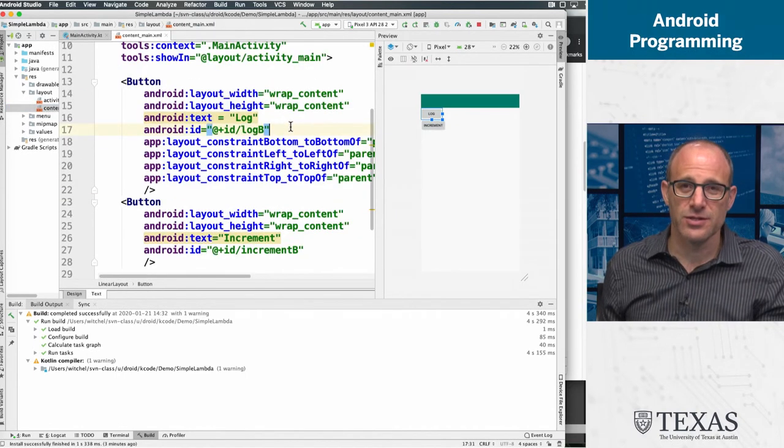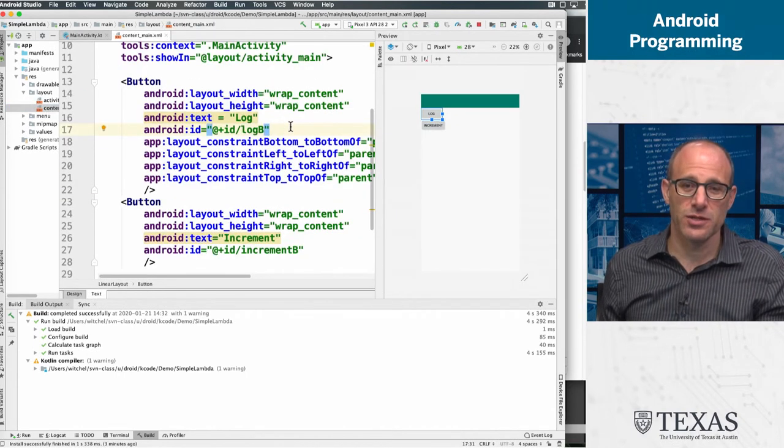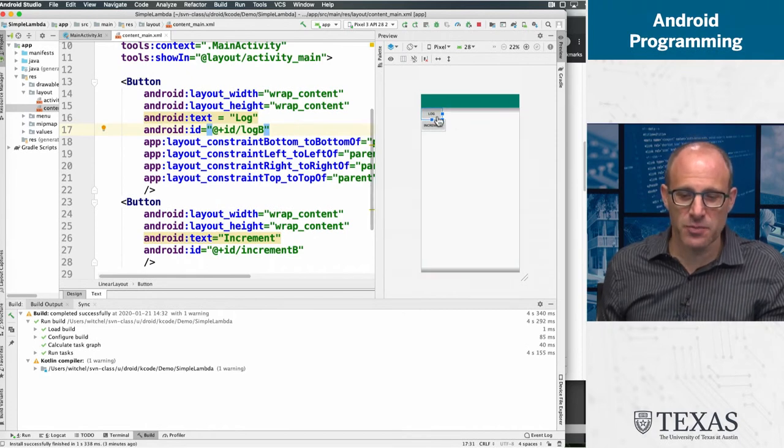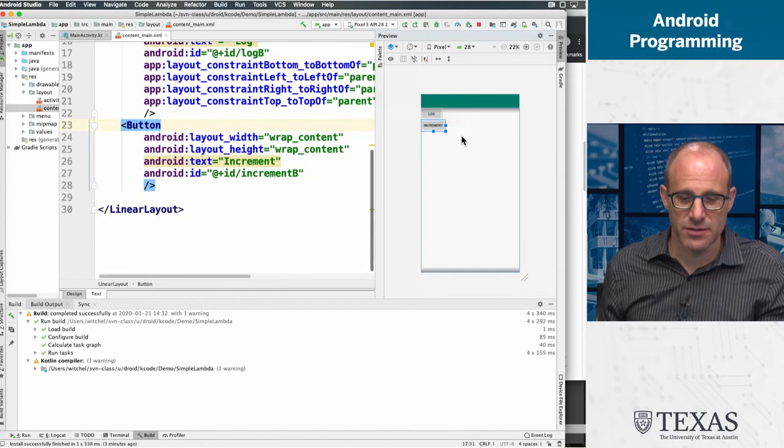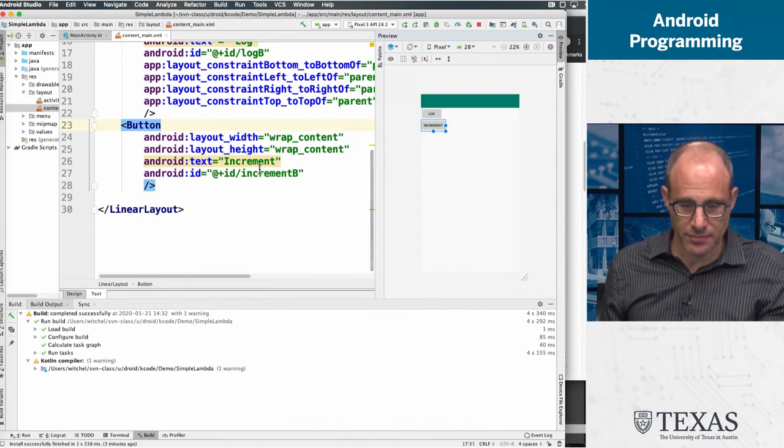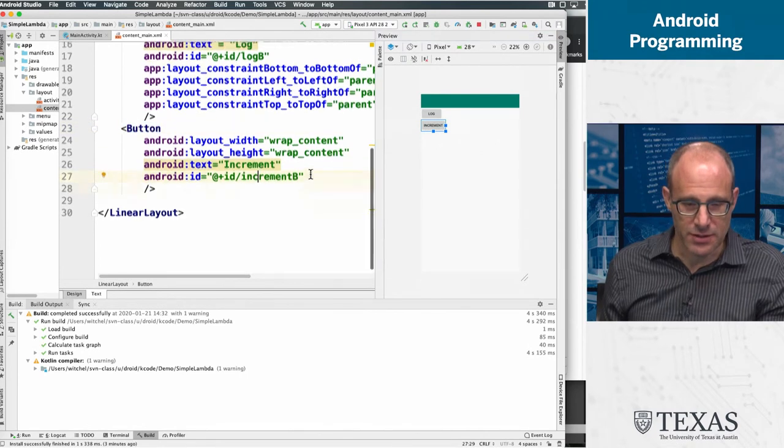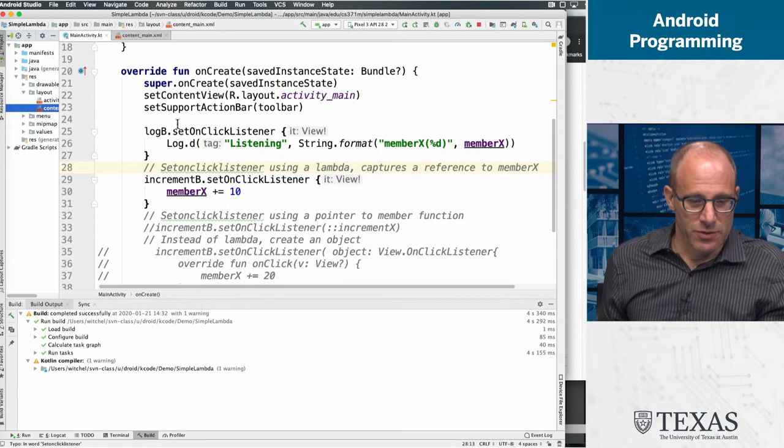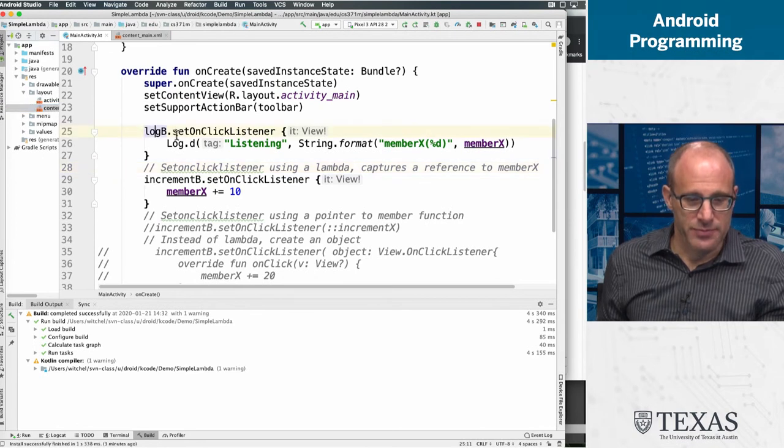Wow, this is a really visually appealing app. It's got two buttons - the log button and the increment button. What do these buttons do?